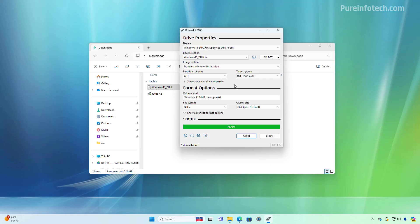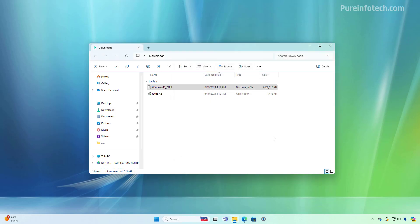Once the Rufus tool finishes creating the USB bootable media, you can close the app and make sure to connect the USB flash drive on the computer that you want to upgrade to version 24H2. Again, make sure that the computer can boot from USB. And the next step is to power on the device and start the installation.